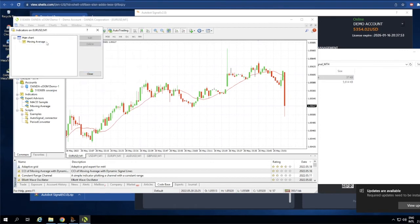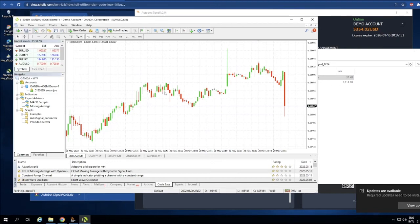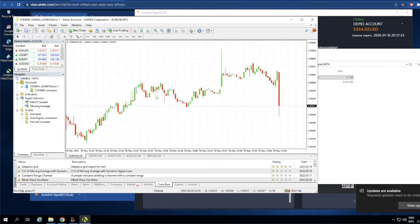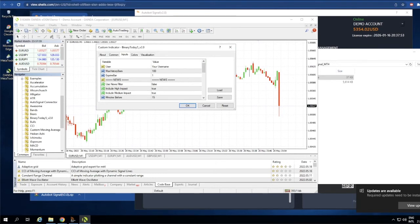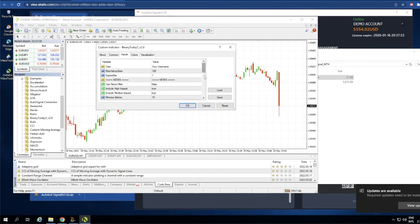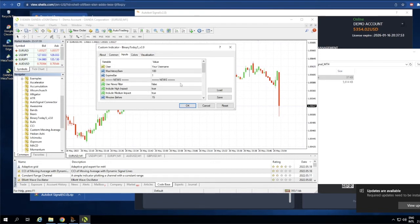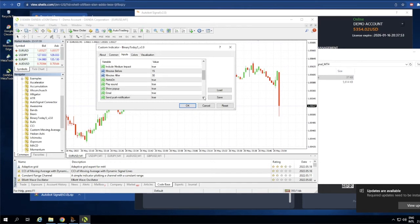Let me delete that indicator and also delete the moving average. We don't have any indicators on the chart yet. Let's go to your Indicators, find the one you bought online, and install it on the chart — right-click and attach to the chart. You can set any values, but make sure you enable notifications. Go to Notifications: if alert is set to true, you're good to go. Make sure the alert is on, then click OK.